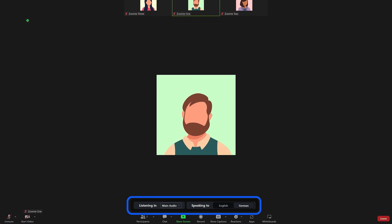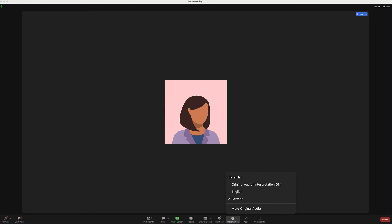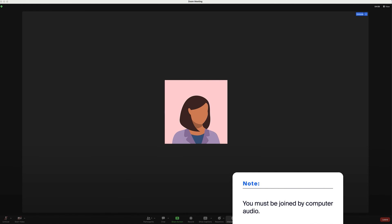Interpreters can only select the language channel to which they are assigned. They will hear the original meeting audio, which they can translate. Participants will select their language channel and will hear the translated audio, as well as the original audio at a lower volume, so they can hear tone and intonation for greater understanding. However, participants can choose Mute Original Audio to hear only the interpreter. Note: for both interpreters and participants, you must be joined via computer audio to participate in the interpretation session. It is not available to telephone dial-in users.